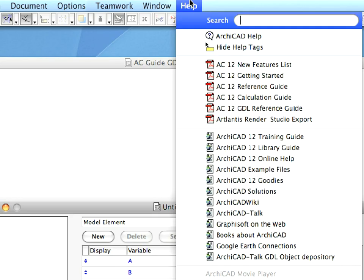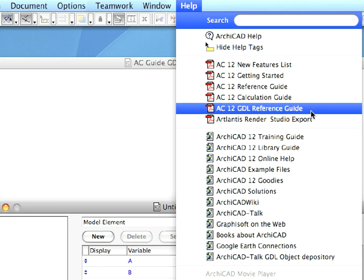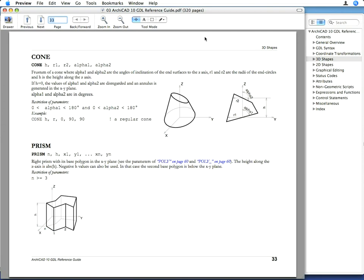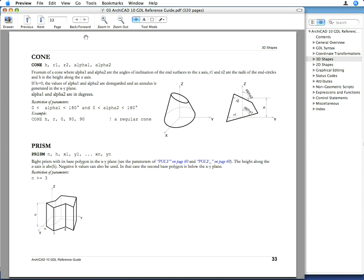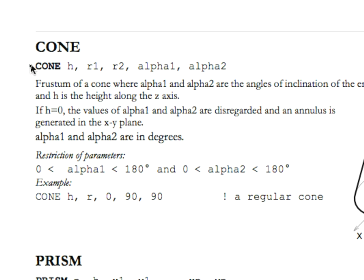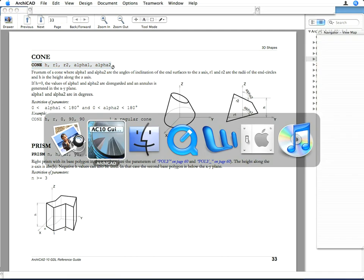Click Help, then the ArchiCAD GDL Reference Guide menu item. Go to page 33 in the AC10 GDL Reference Guide, and find the description of the cone command there. Select in the PDF file the line containing the syntax of the command, and copy it to the clipboard.